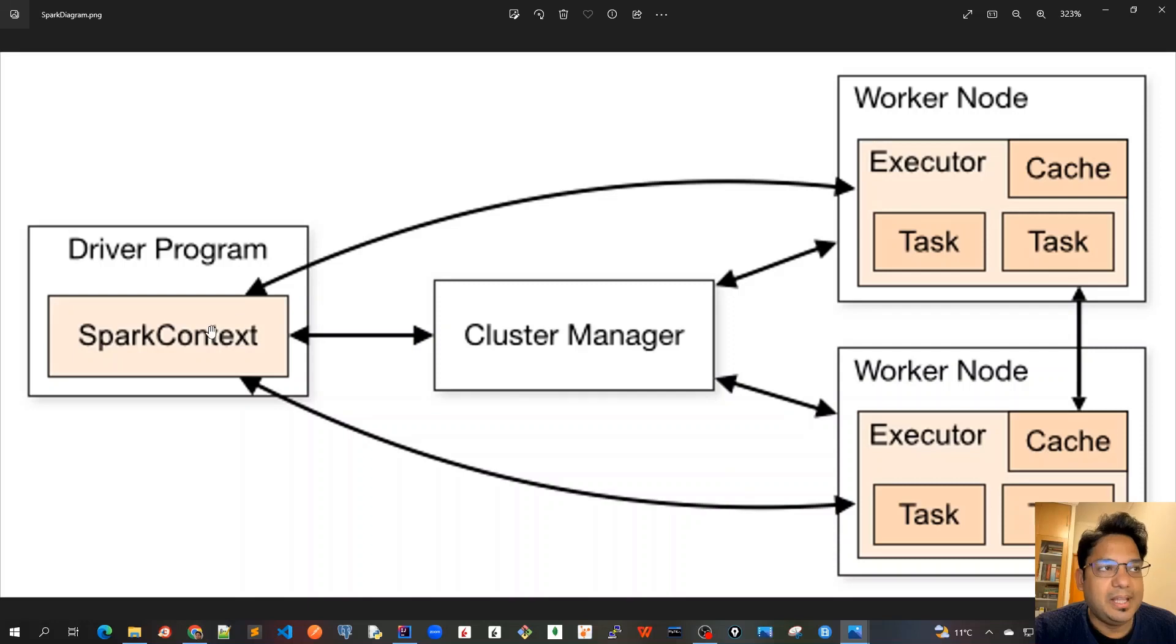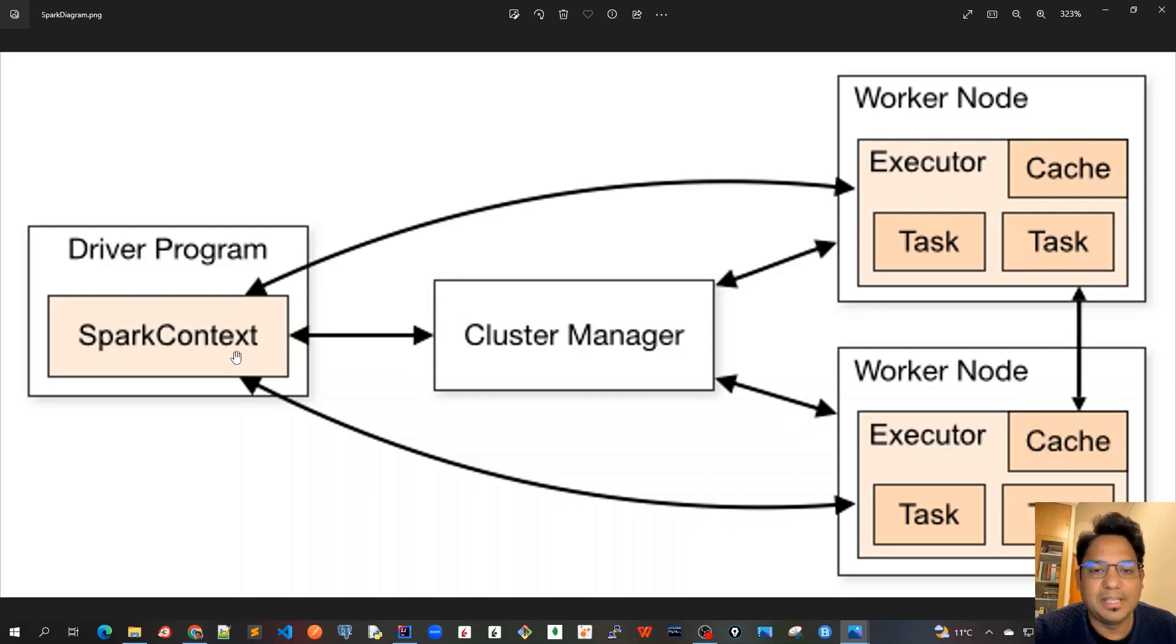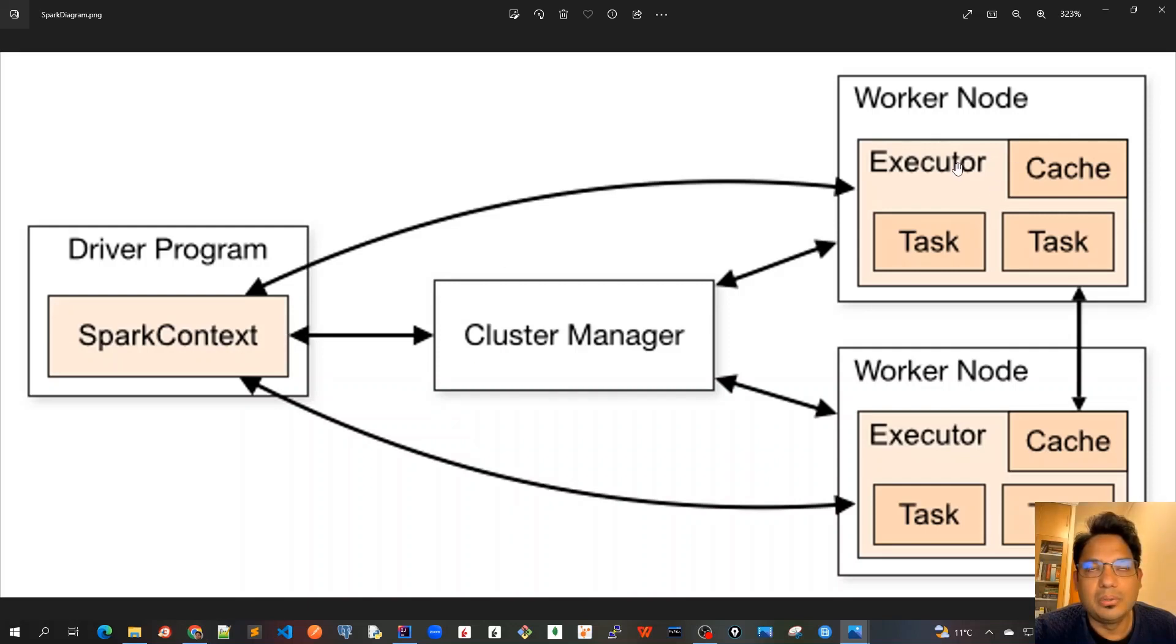In that, we have to first of all create a SparkContext. This SparkContext object is the gateway for all the Spark functionalities. This is the main context that takes care of talking to the cluster manager, talking to all the worker nodes, and storing all the program context.